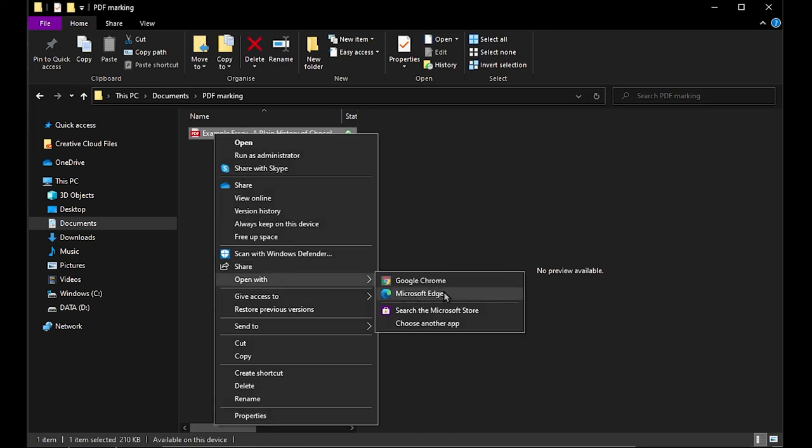Microsoft Edge is an internet browser and it comes free with any Windows PC. It will probably be pre-installed including managed devices, and it's free to install if you don't have it already, for example if you're using a Mac.